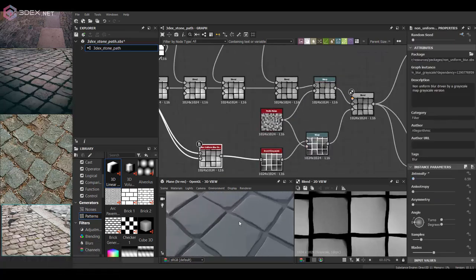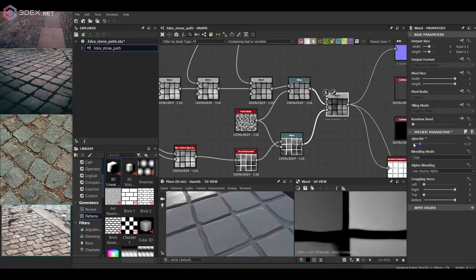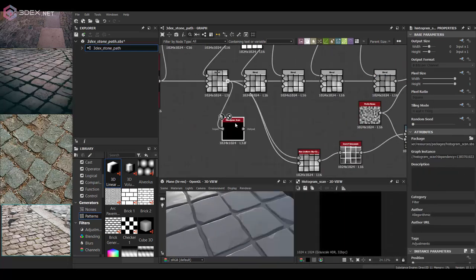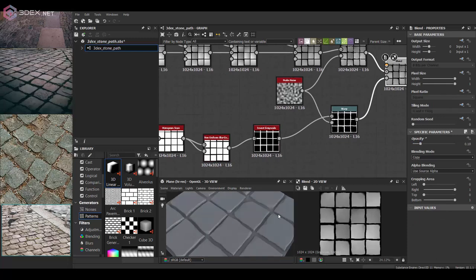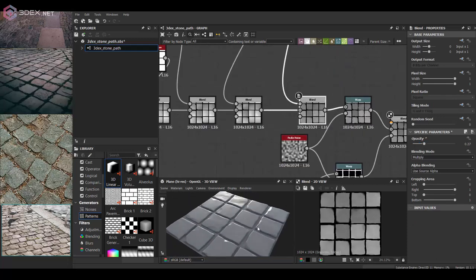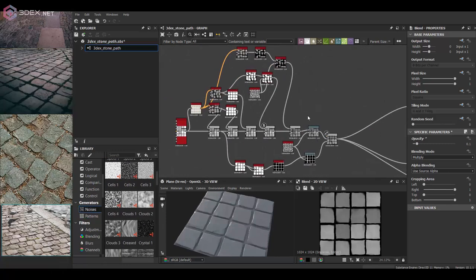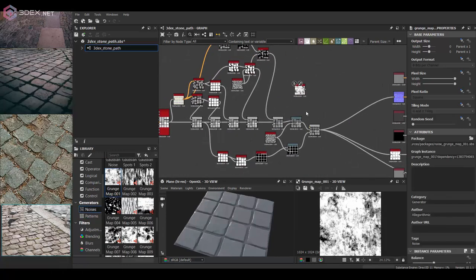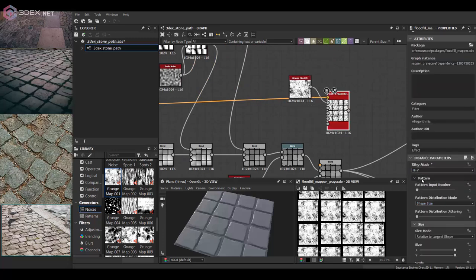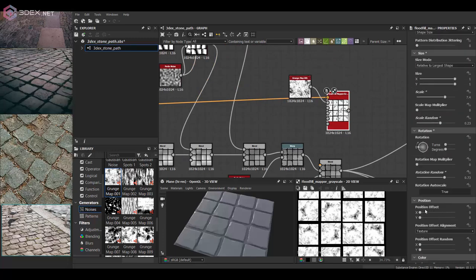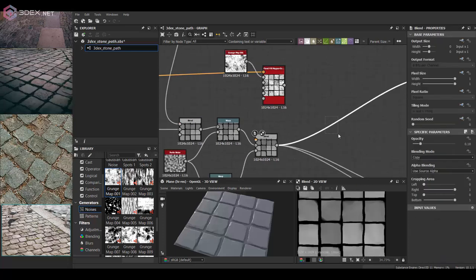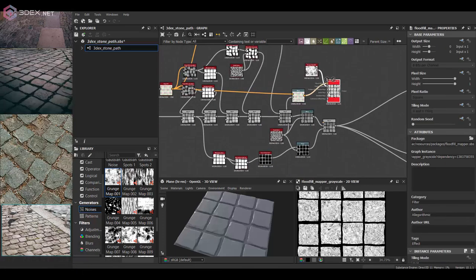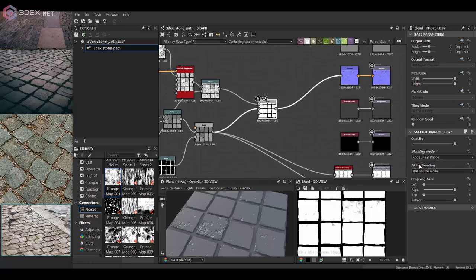The thing about Substance Designer is that it's a lot of trial and error sometimes. Here I want to add more variation to the top so that there's some noise on it. I'm going to use that flood fill mapper node to do that, just to change the texture I'm using for the noise so I'm not just applying it on top but adding some variation to that as well.